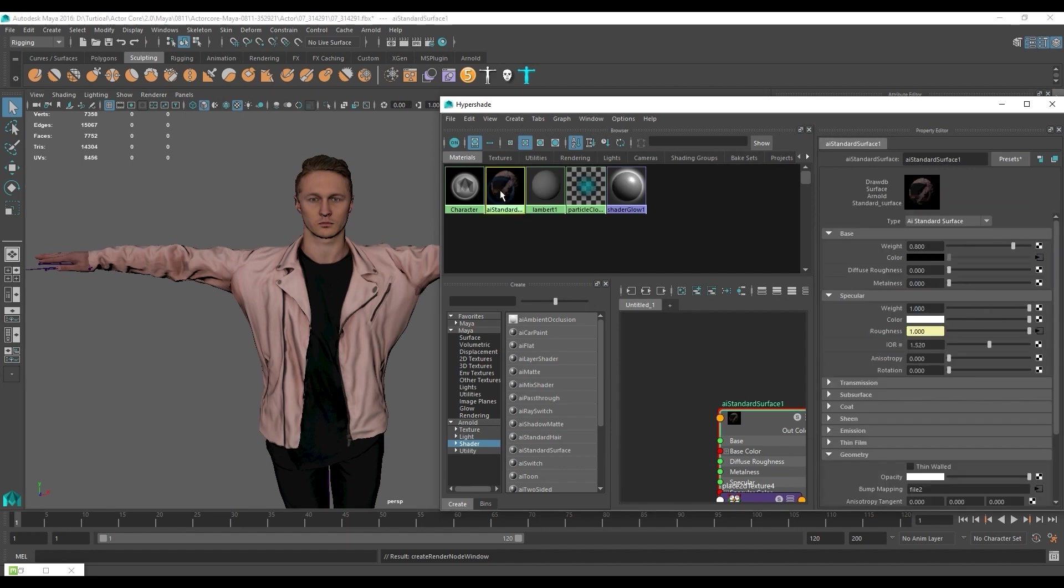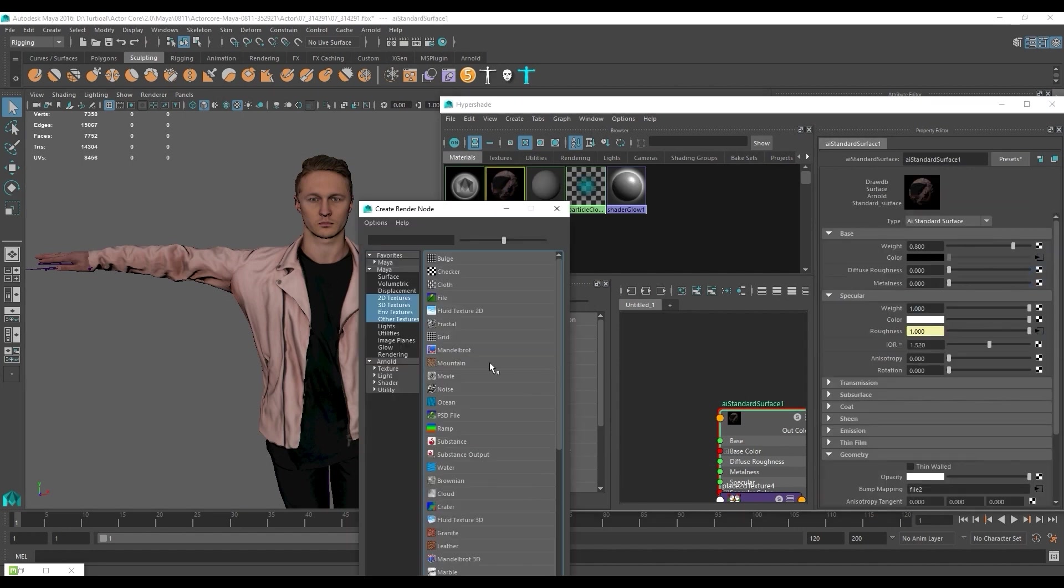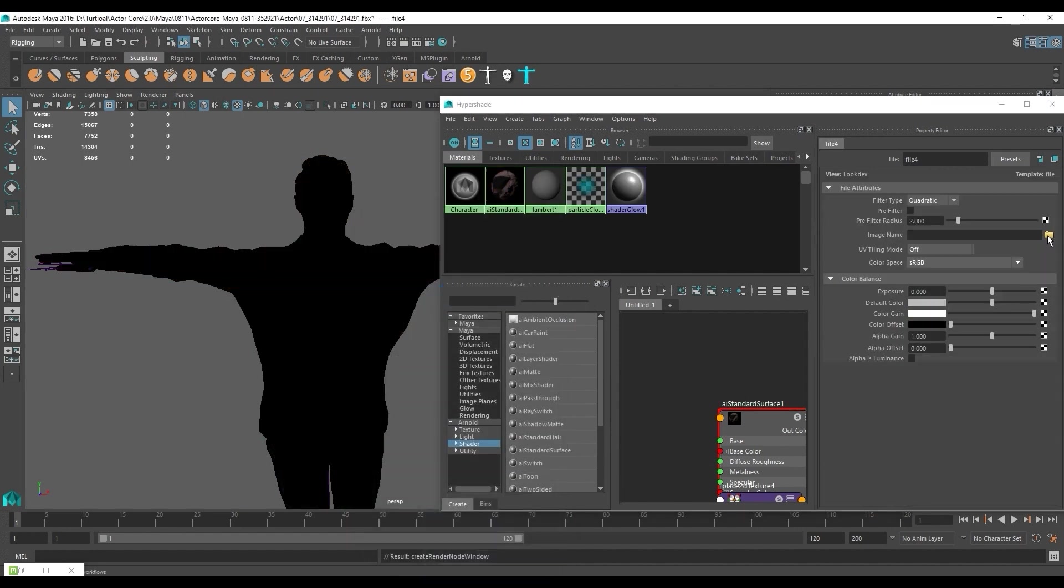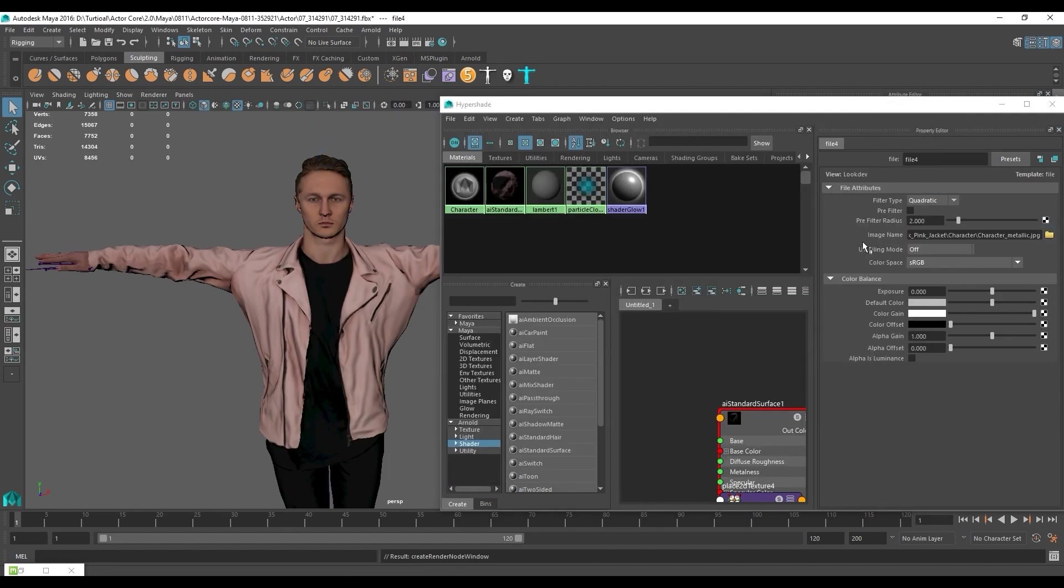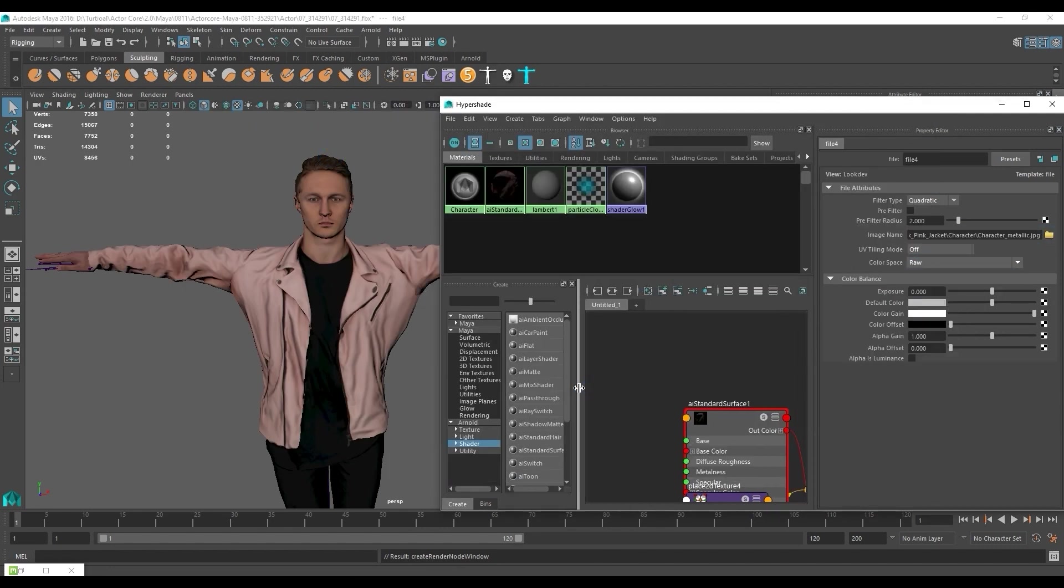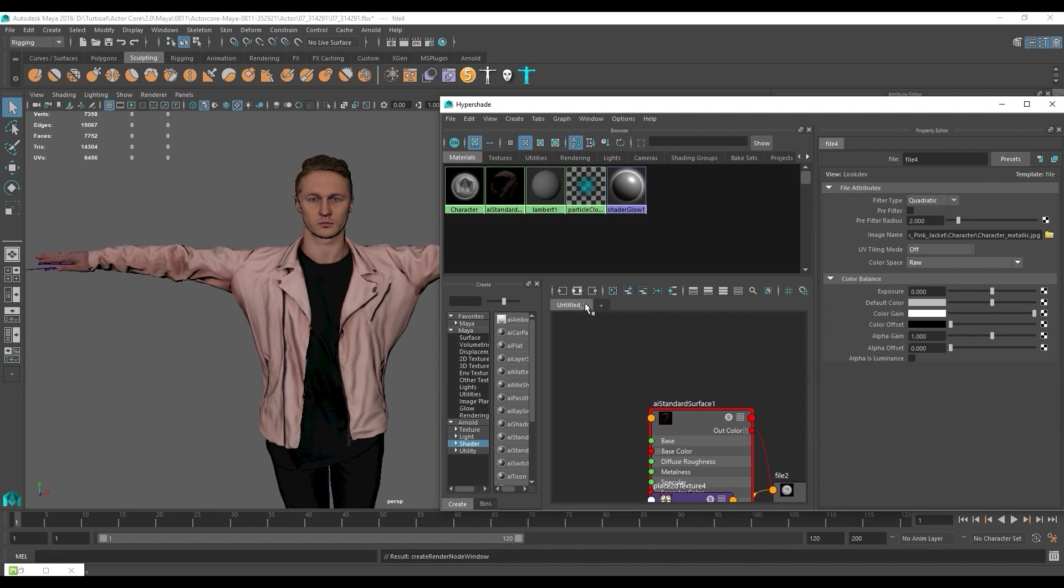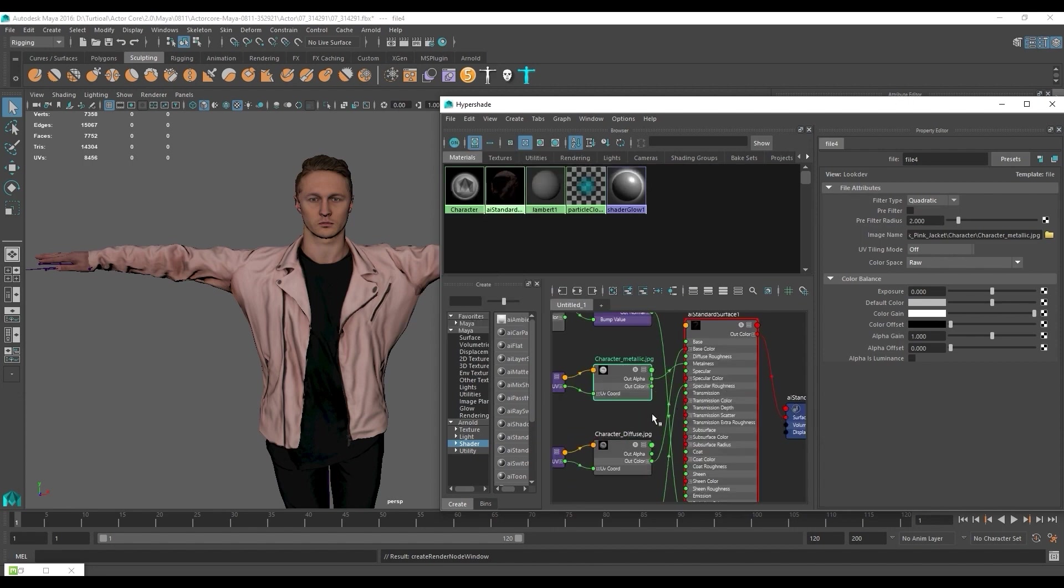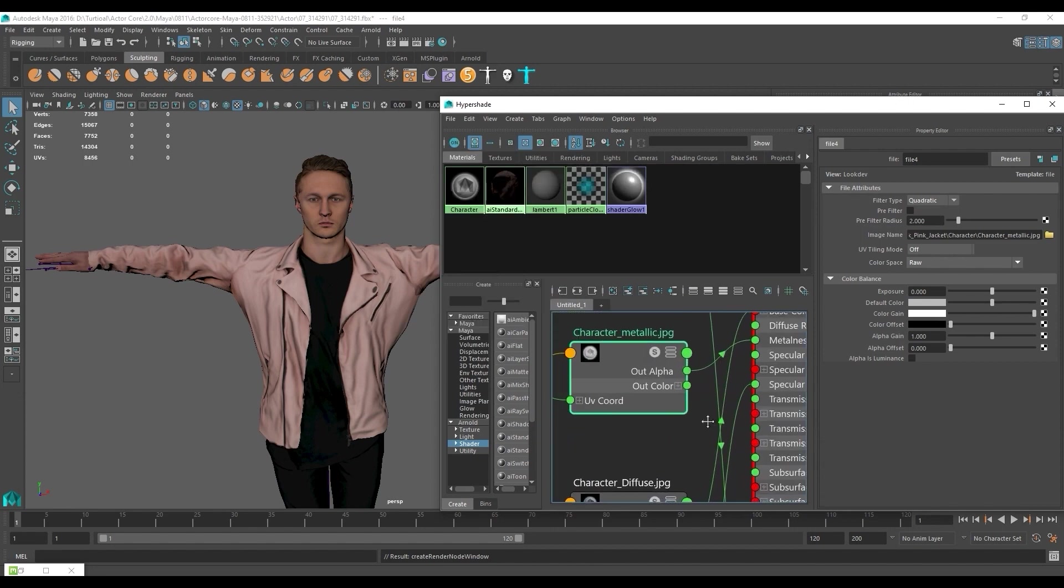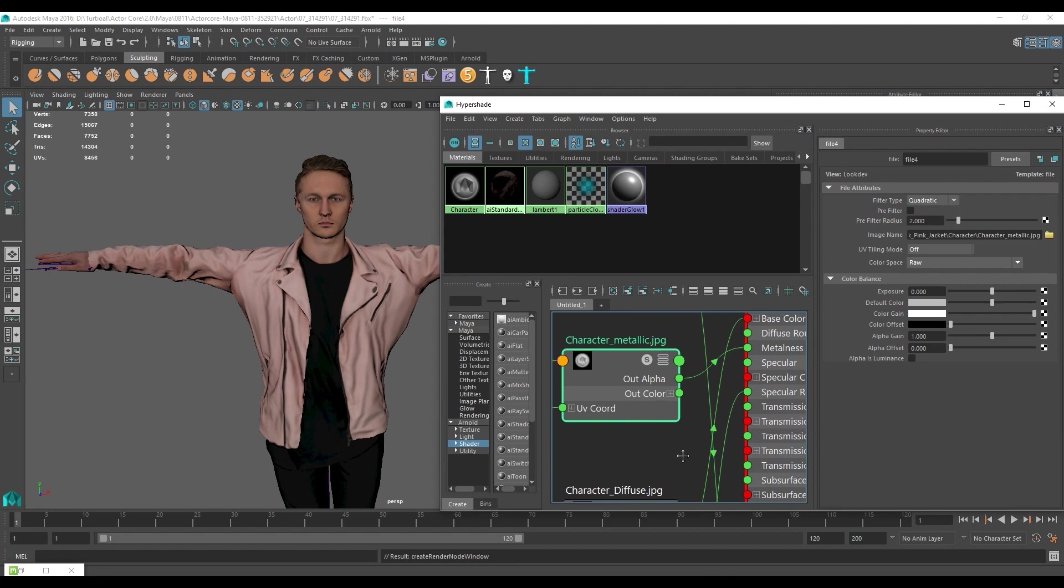The metallic map can be found in the base section and we're going to place it in the metalness field. Once again color space needs to be set to raw. With the metallic settings we need to go to the graph network and in the node for the metallic map connect the out color R to metalness.